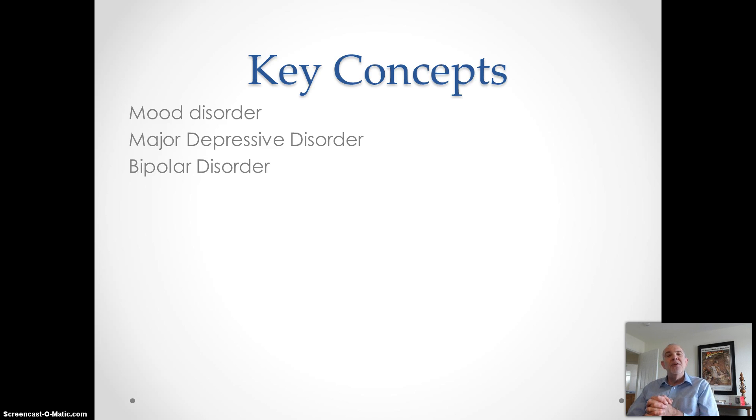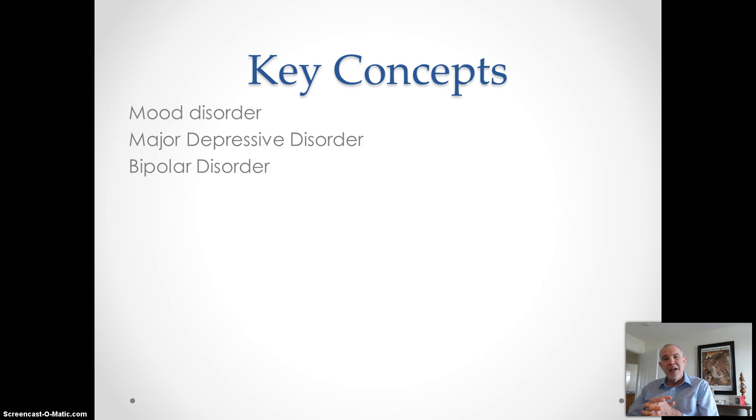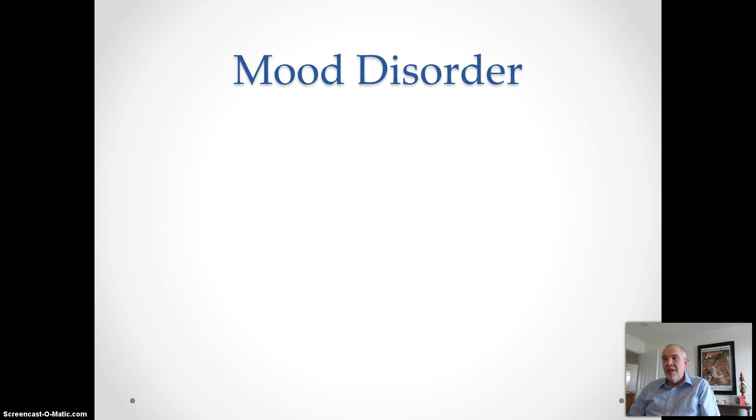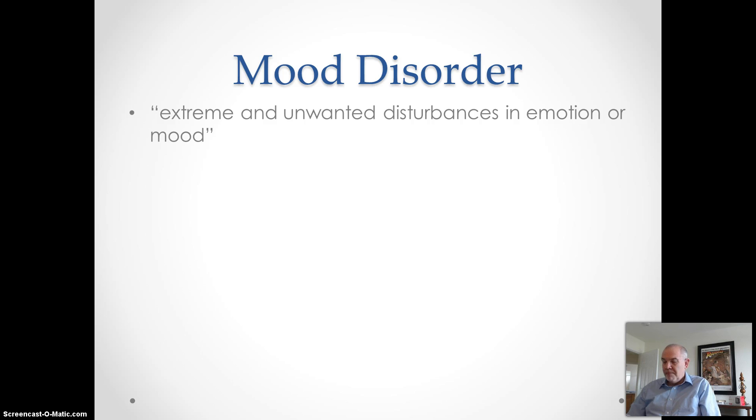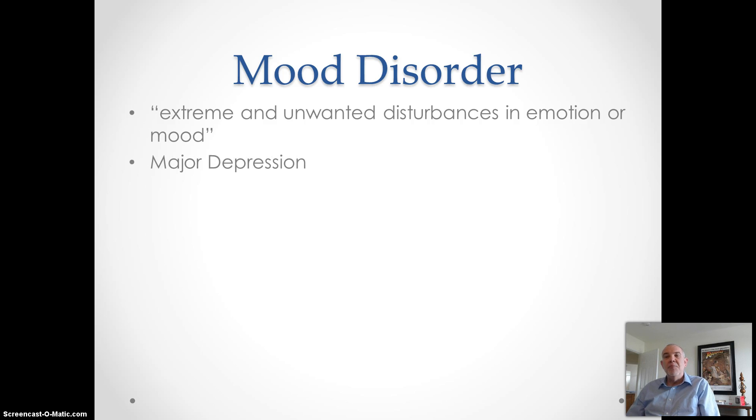Schizophrenia, the third of the big three psychological disorders that I outlined earlier, will not be covered at this time. A mood disorder is defined as extreme and unwanted disturbances in emotion or mood, and we have two common subtypes: major depressive disorder and bipolar disorder.